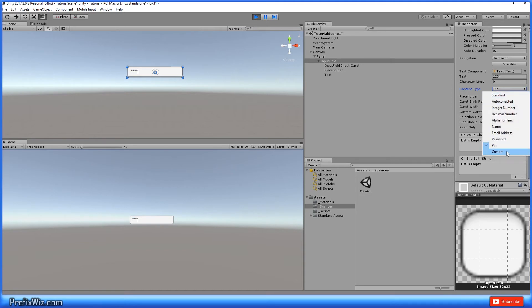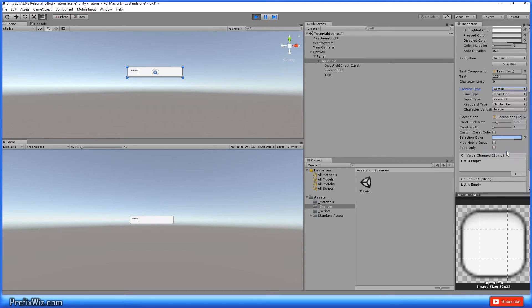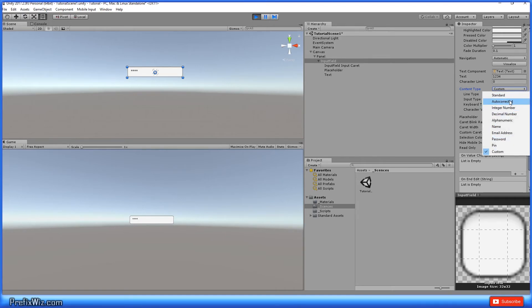And then of course there's custom. Now under custom, you're able to mix and match any of these presets that unity already has built in to better suit your project.